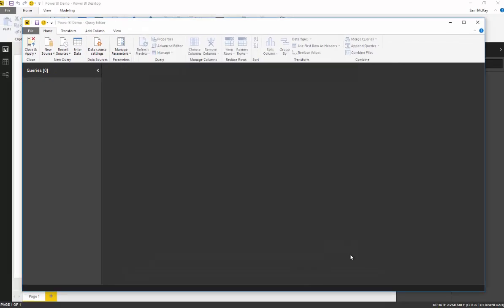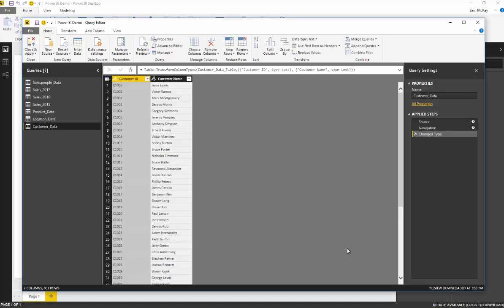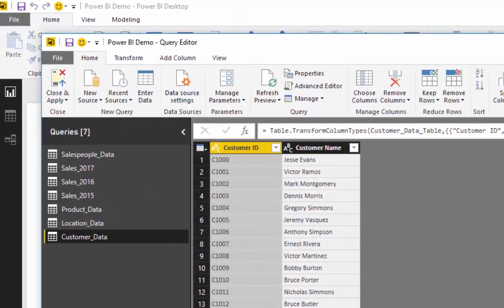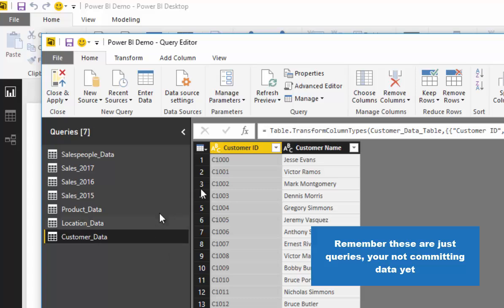Let's go OK, and so what that is going to do is it's going to bring all of those queries, all of those tables from our queries into this query editor where we can make further changes.